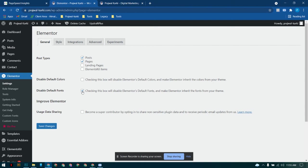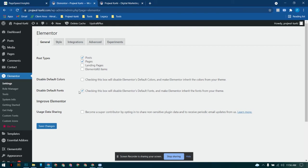When you uncheck this box, that means the fonts from Elementor are loading at the same time the fonts from the theme are also loading. What happens is the server or website requires some multi-processing time, so that will lead to your website speed. First one you need to do is simply disable the font and after that you save changes, which I already did.